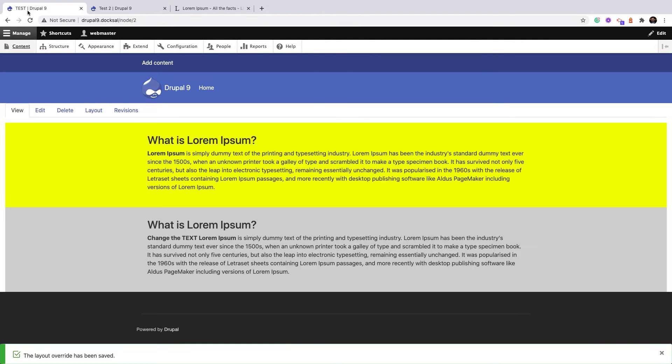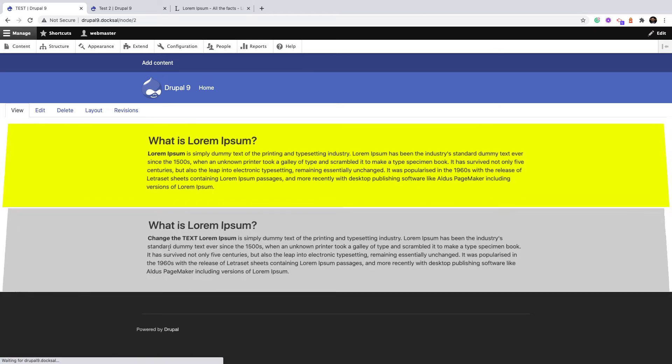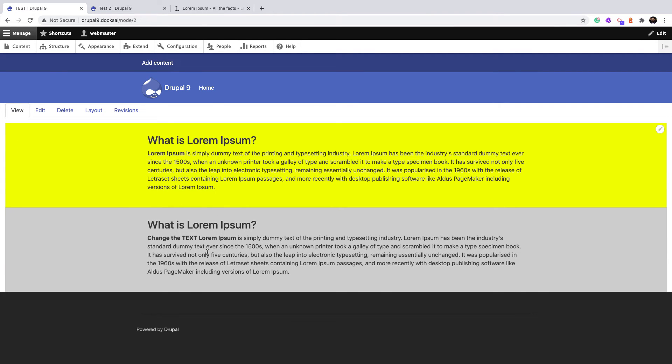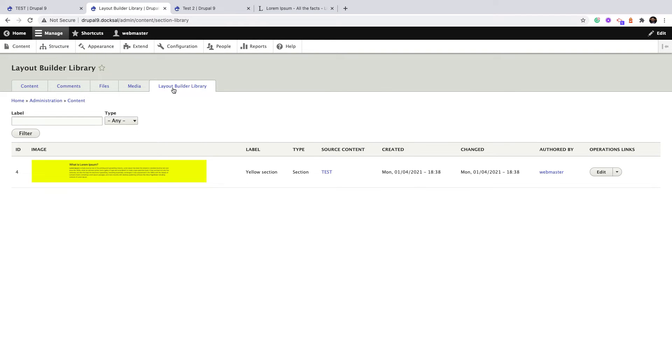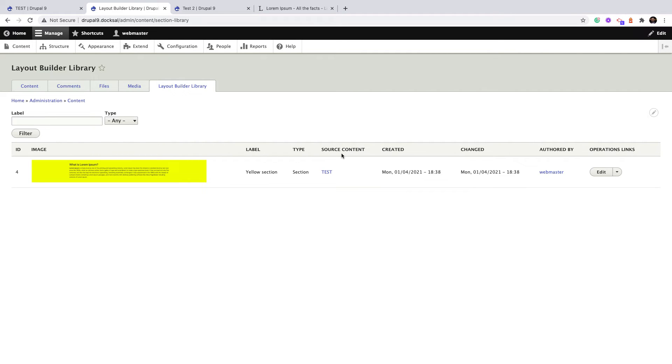This too, and here is the original one that we already took the snapshot from. So also, this module adds a very nice view list which shows the screenshot of the section, the label title, and the source content. When I see source content, I know that I saved this section from the source content, which is Test.